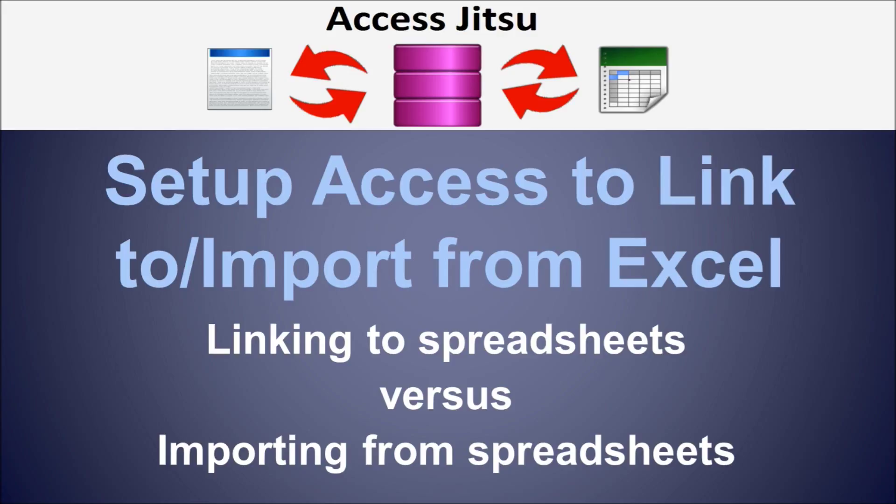In this video we're going to discuss linking and importing Excel spreadsheets to Access databases. So the situation we're describing is you have an Excel spreadsheet that you want to utilize as a data source and you want to be able to use that in your Access database.